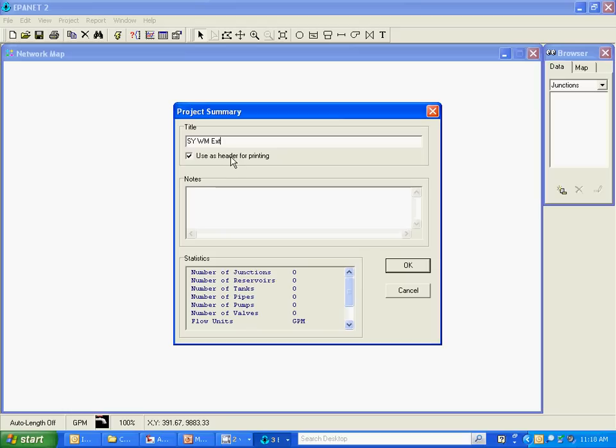And this will show up as you see here with this checkbox and any reports we print it will show up automatically as the header on the printed report.